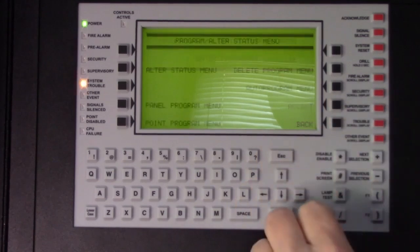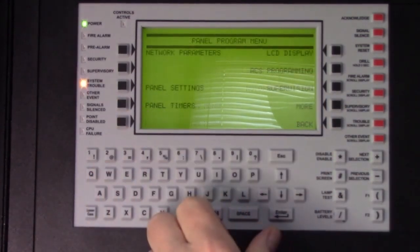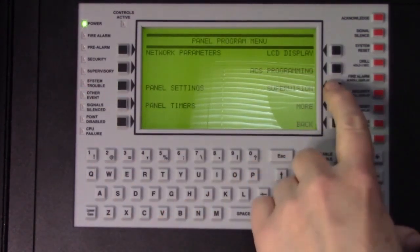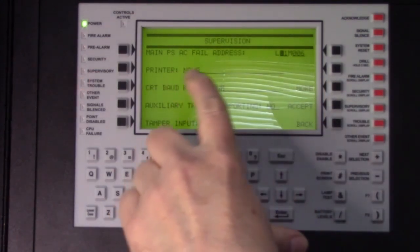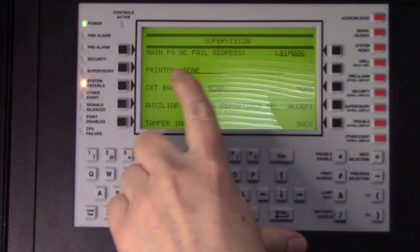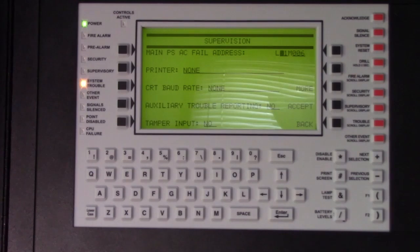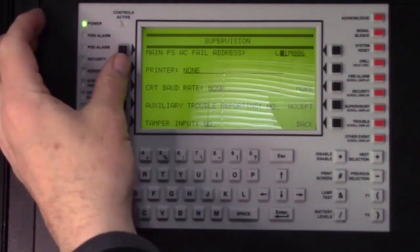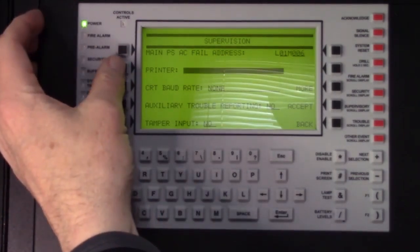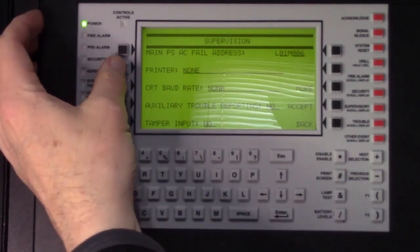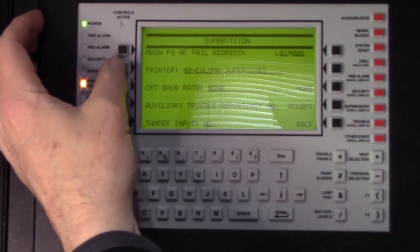Once in, it's under the panel program menu, supervision, and you can see the printer is turned off right now. So press the button next to that,